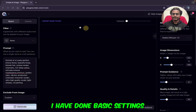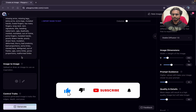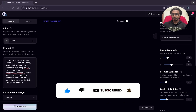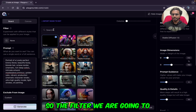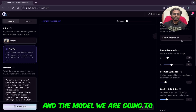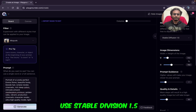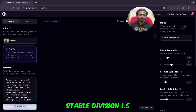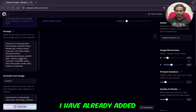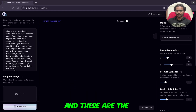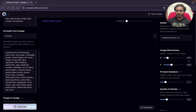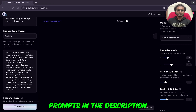I have done the basic settings here on the board. I did not select a filter yet — the filter we are going to use is Mix Punk. The model we are going to use is Stable Diffusion 1.5. I have already added the prompt, and these are the negative prompts. Nothing in image-to-image and control traits. I will provide all the prompts and negative prompts in the description.